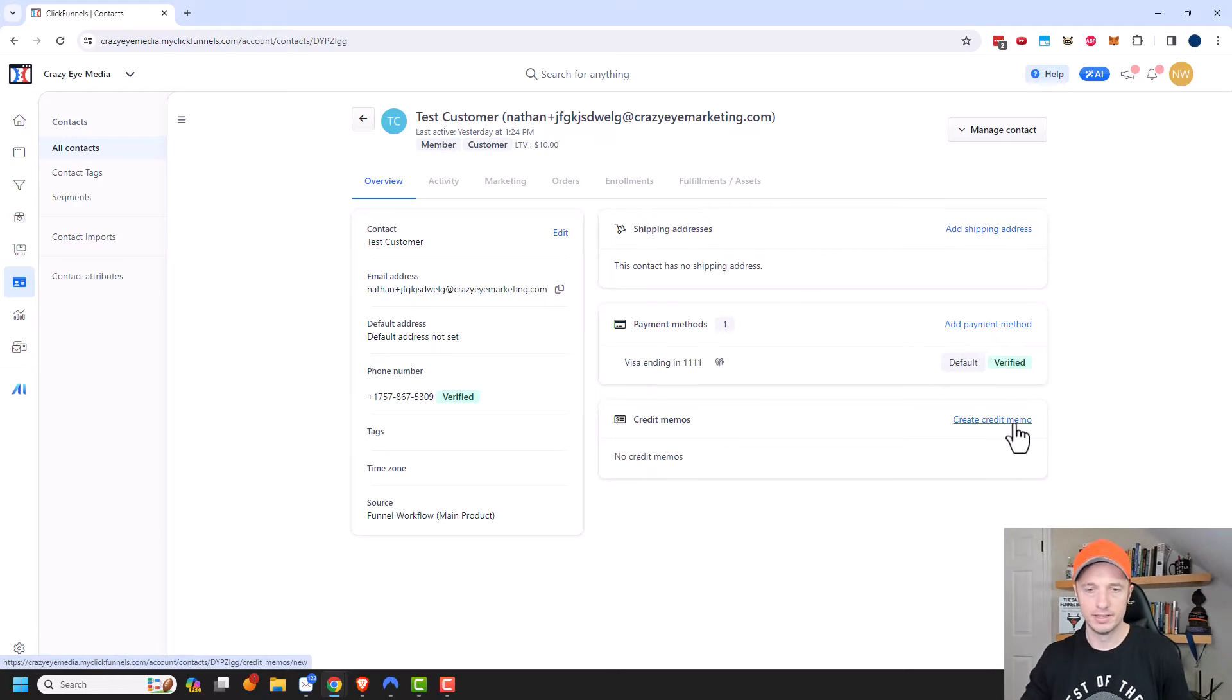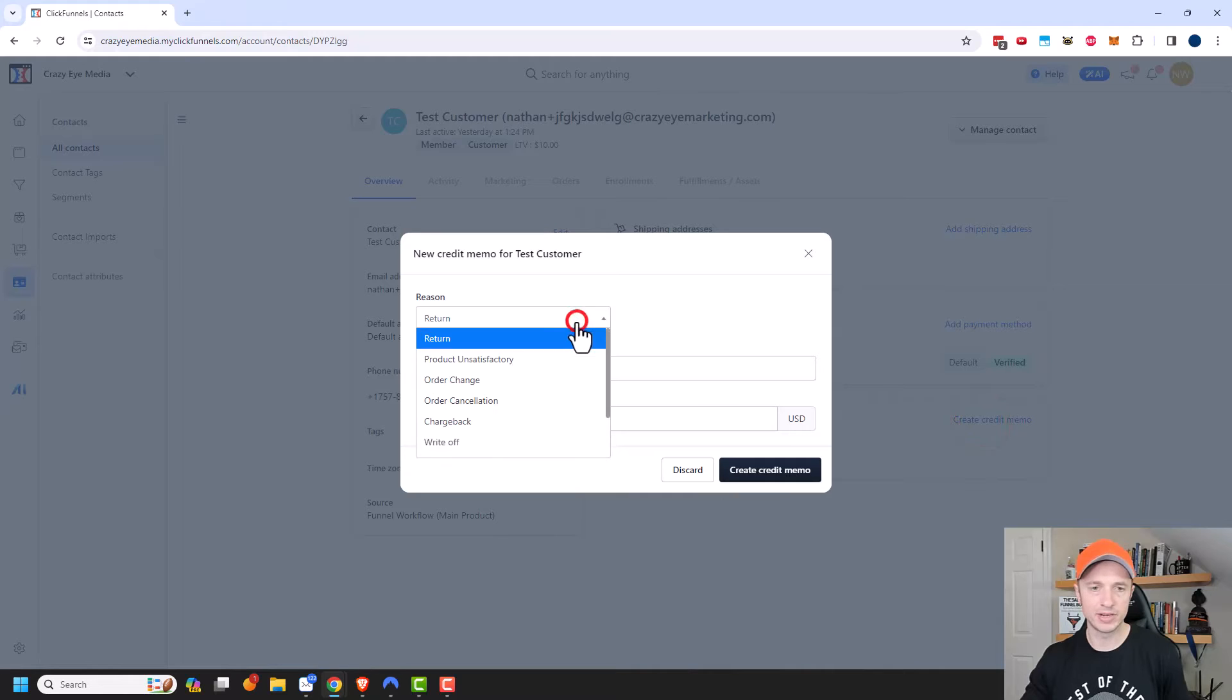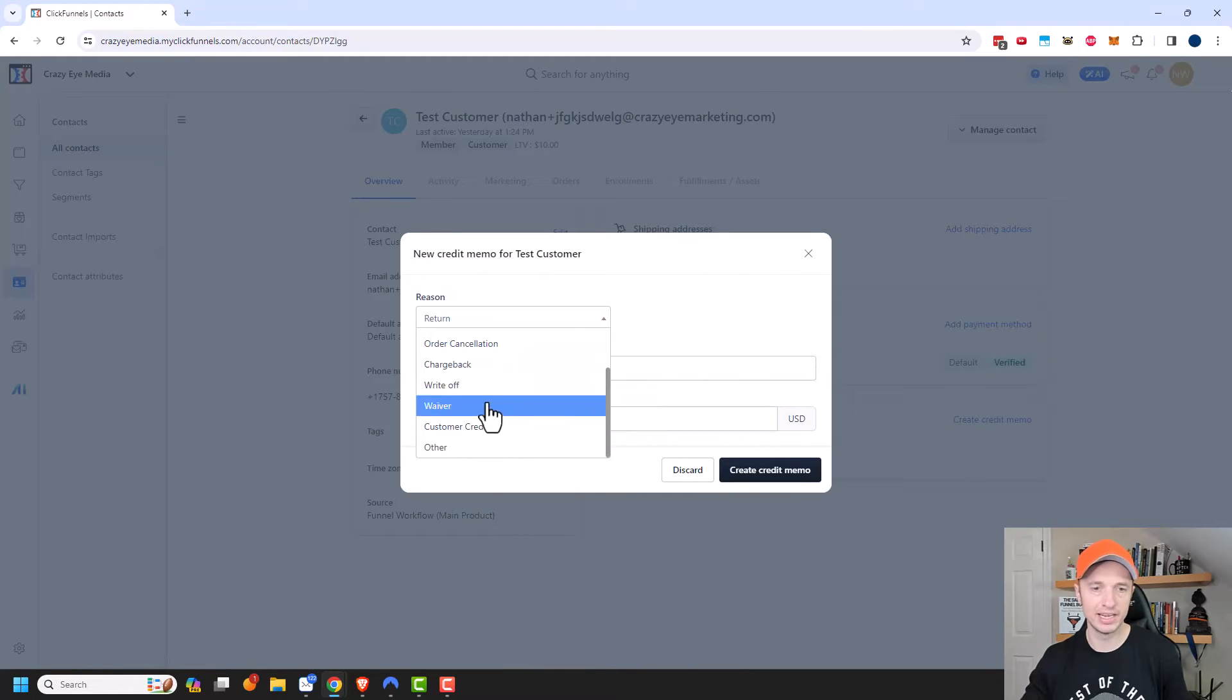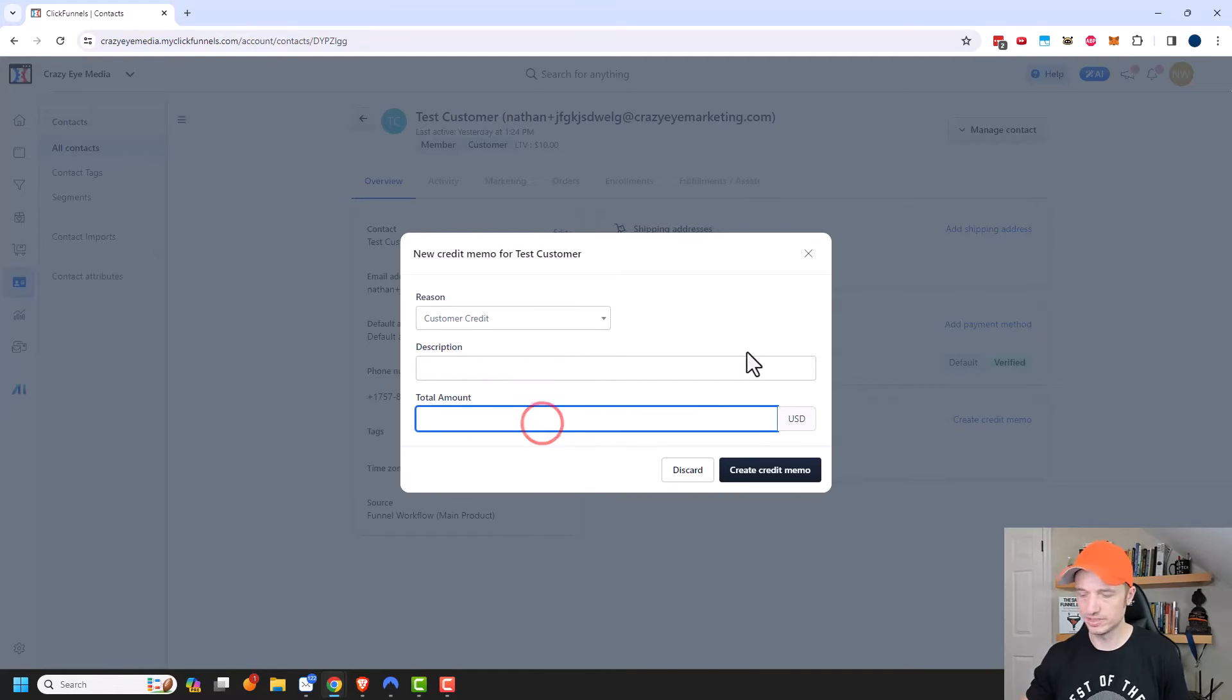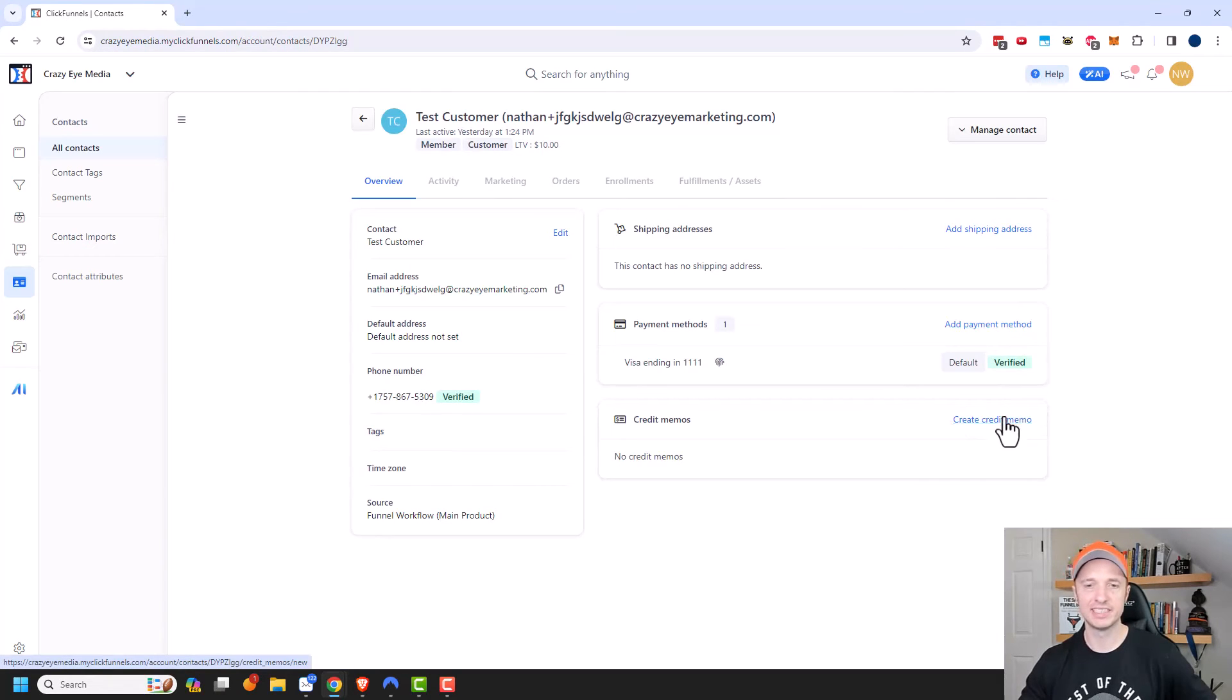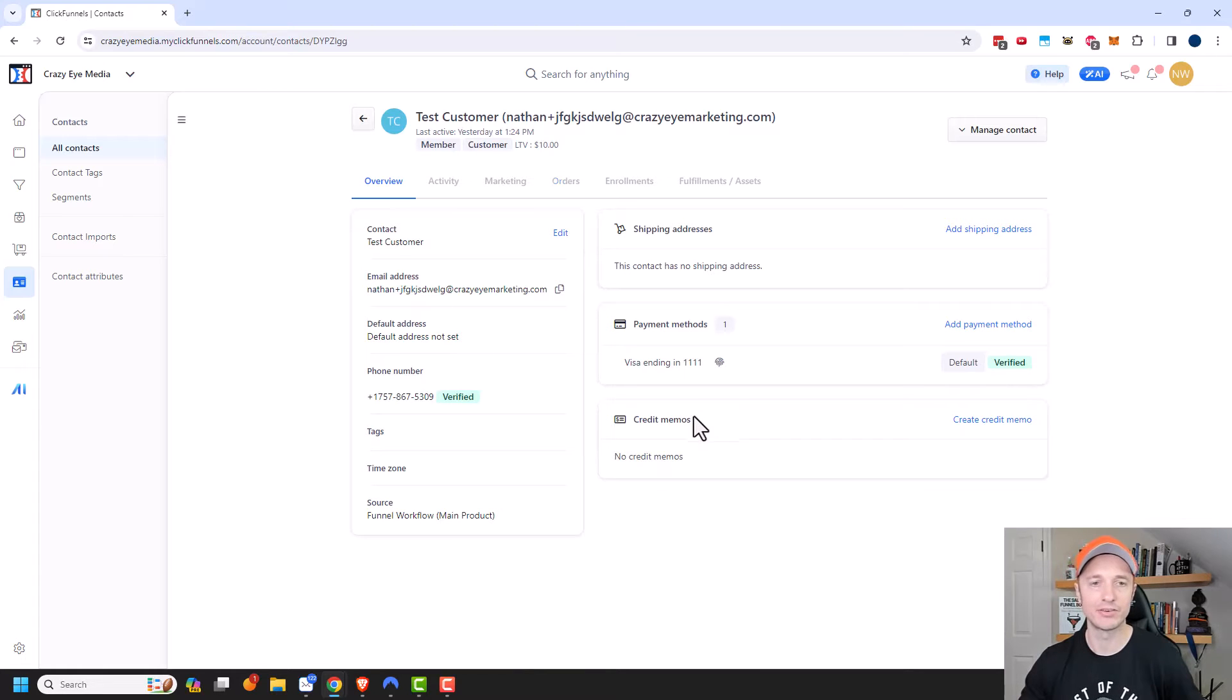Also, there's this option here for credit memos. And so this could help you keep track of when people return products or chargebacks or anything like that. And this can help you keep track of how much money you have returned to the customer. So let me go ahead and just plug in $10 and update credit memo. And I actually received an error message because this customer hasn't actually paid any money, so I can't give them a credit.